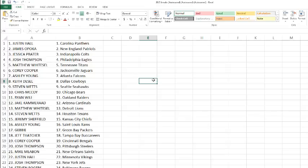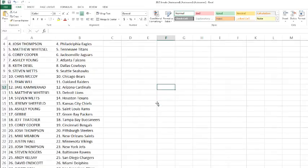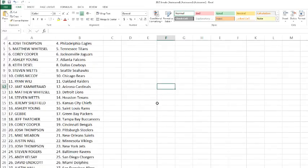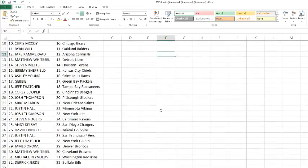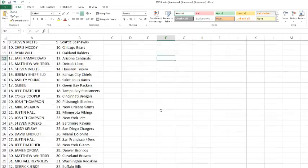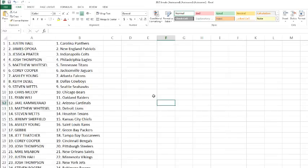Corey with the Bengals, Josh Thompson with the Steelers, Mike Meehan with the Saints, Justin Hall with the Vikings, Josh Thompson with the Jets, Stephen Rogers with the Ravens, Andy Kelsey with the Chargers, David with the Dolphins, Justin Hall with the 49ers, Mr. Thatcher with the Giants, James with the Broncos, Matthew Whitzel with the Browns, Michael Reynolds with the Redskins, and Derek with the Bills.